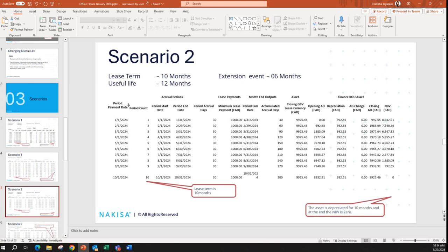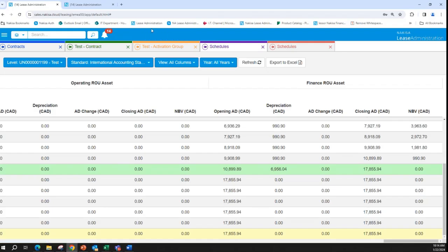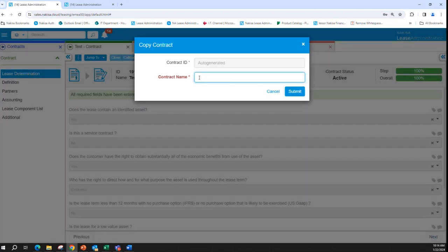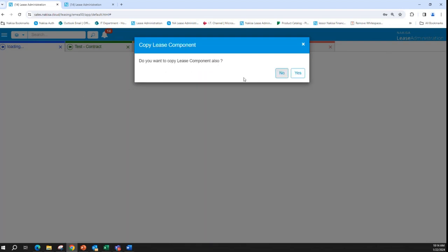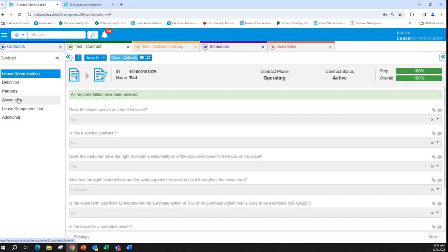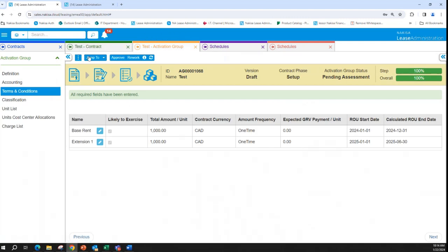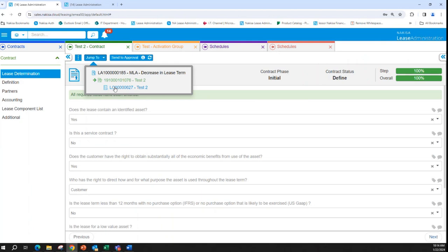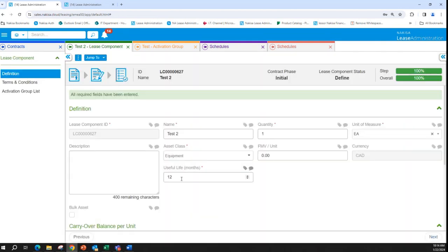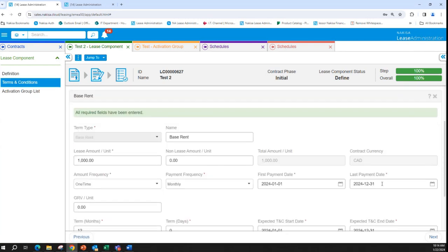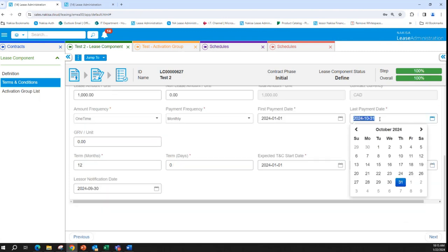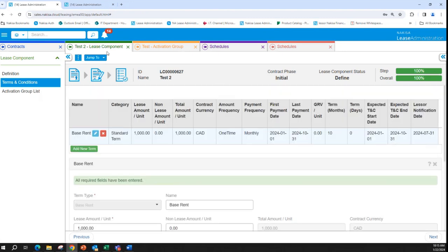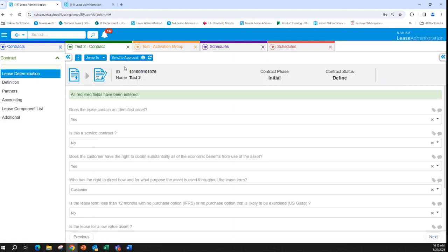Now let's move on to scenario 2. We have a contract with a lease term of 10 months and useful life of 12 months — the lease term is lower than the useful life. Let's create another contract. Going to the lease component, we have the useful life at 12 months, and I'm changing the terms and conditions to set a lease term for 10 months.